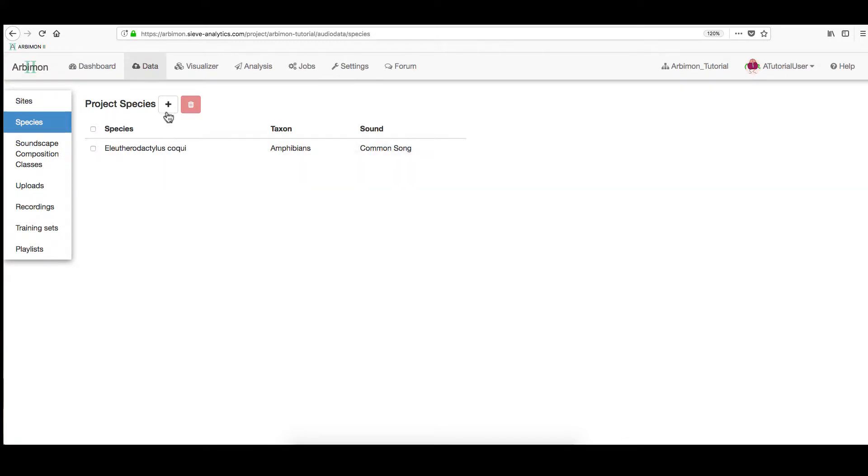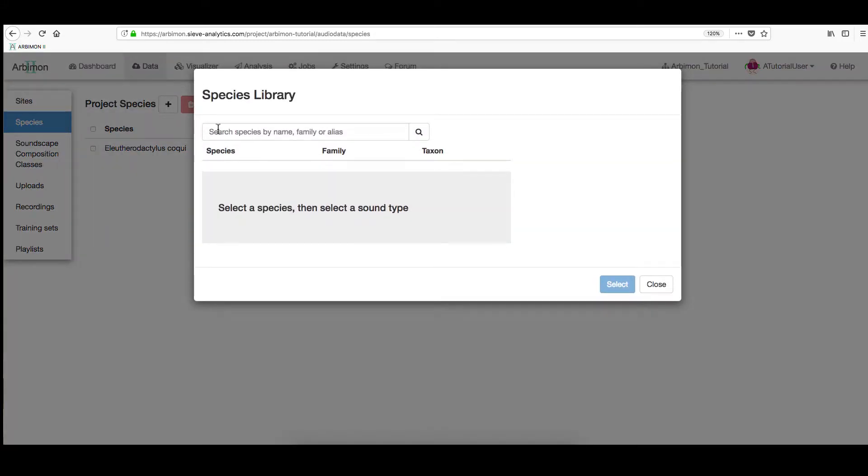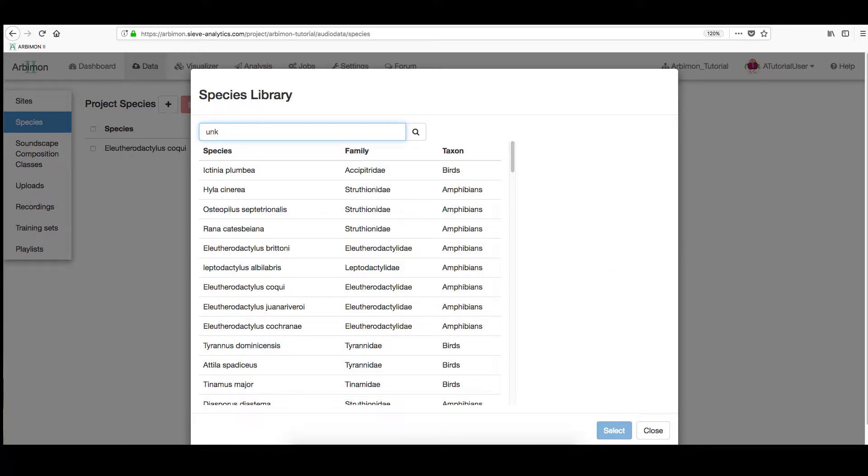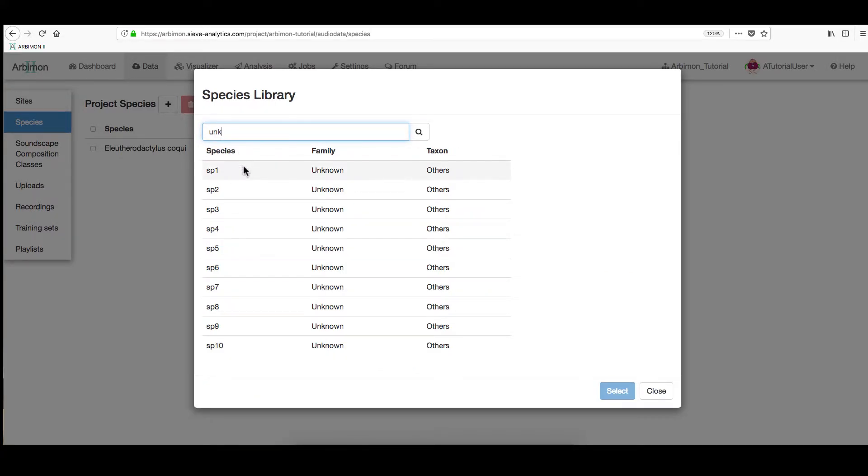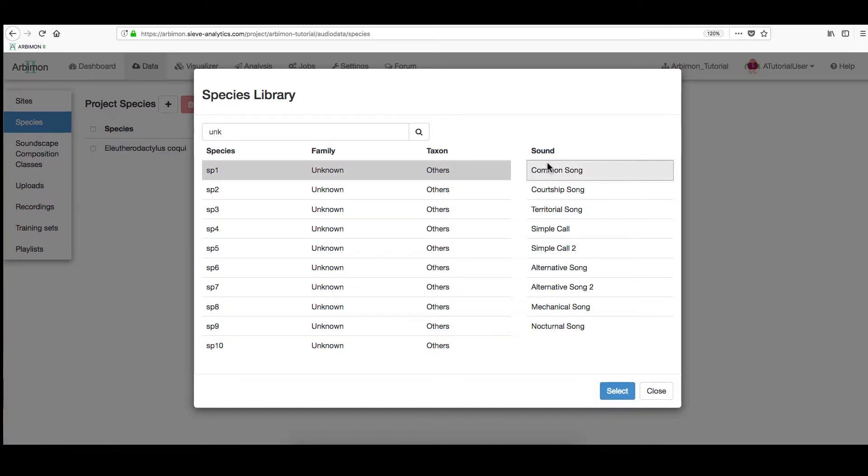If your species is not listed, on the search box, type unknown. And select one of the number species. Then, choose the sound type from the drop-down menu. Click Select to add it.